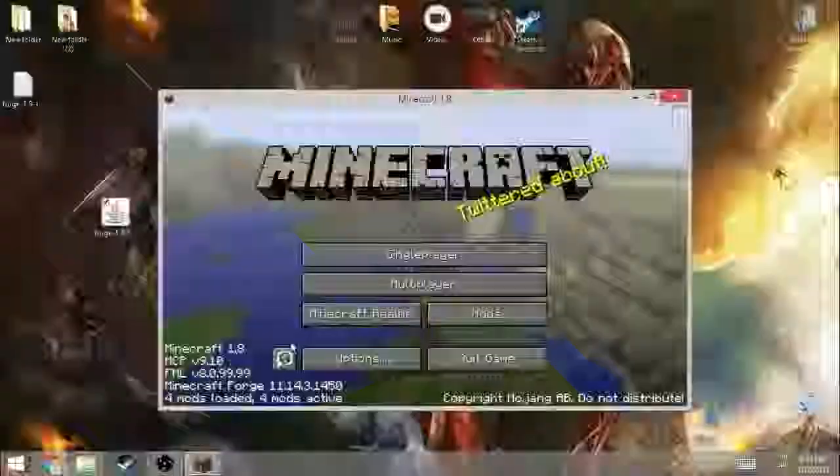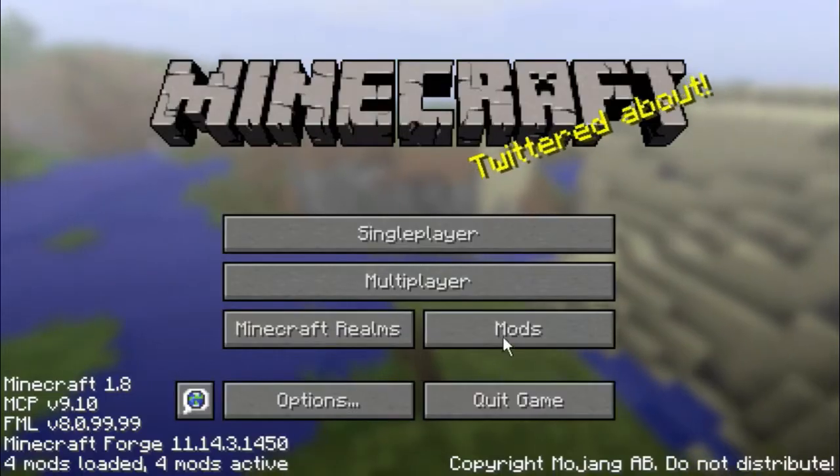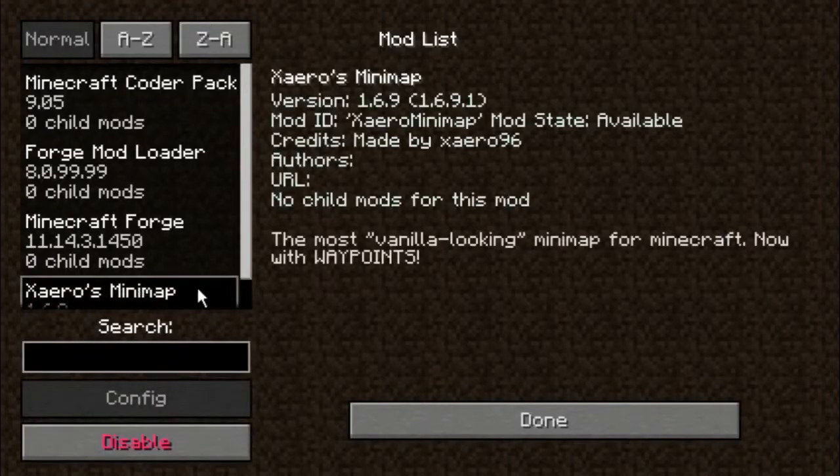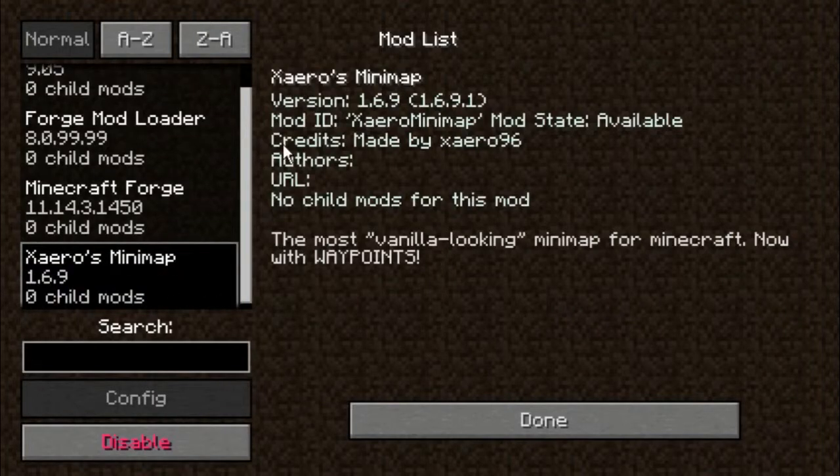I have Minecraft open now. As you can see, you can have the mods now. And we successfully installed the minimap mod.